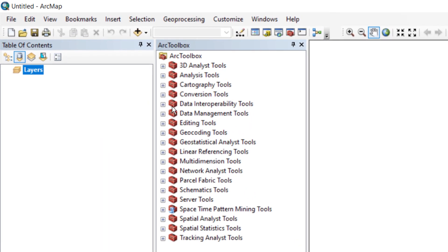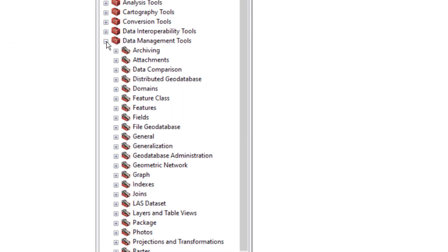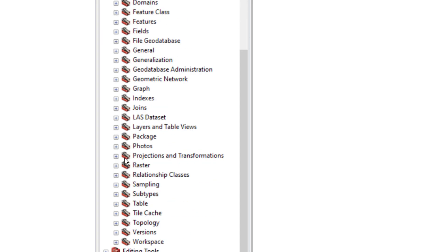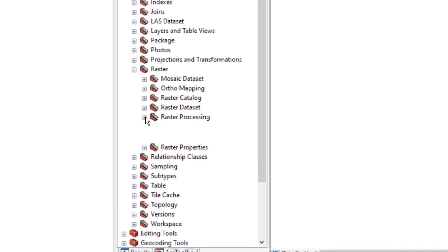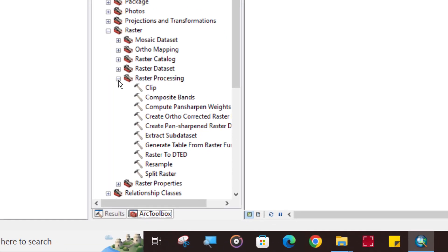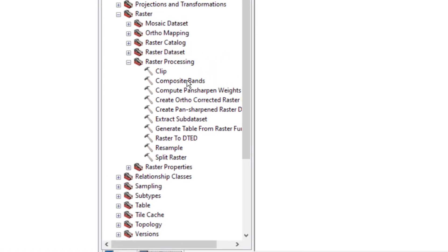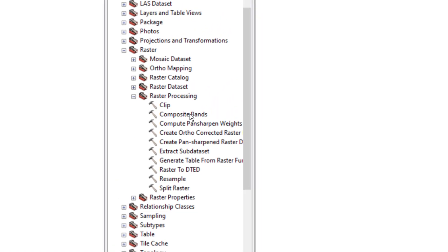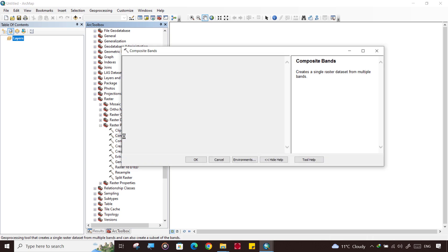We need to go to Data Management Tools. In the Data Management Tool, go to Raster and Raster Processing. And here is one tool written Composite Bands. Double-click it.